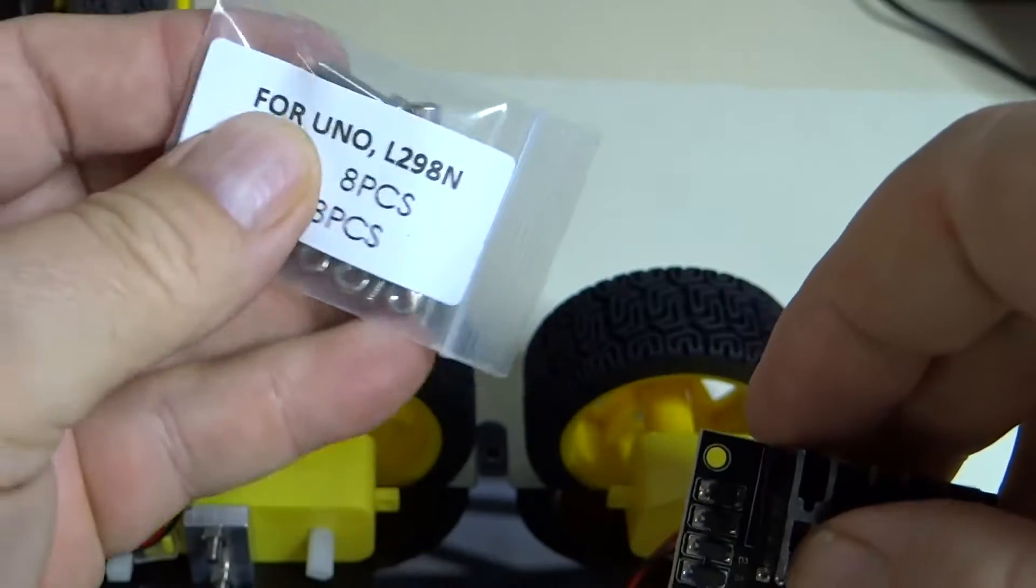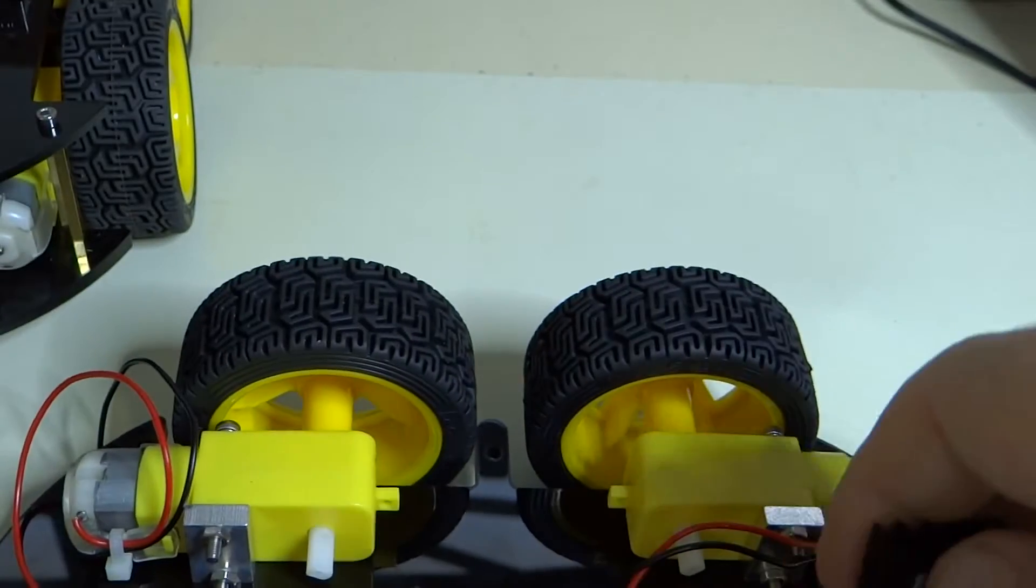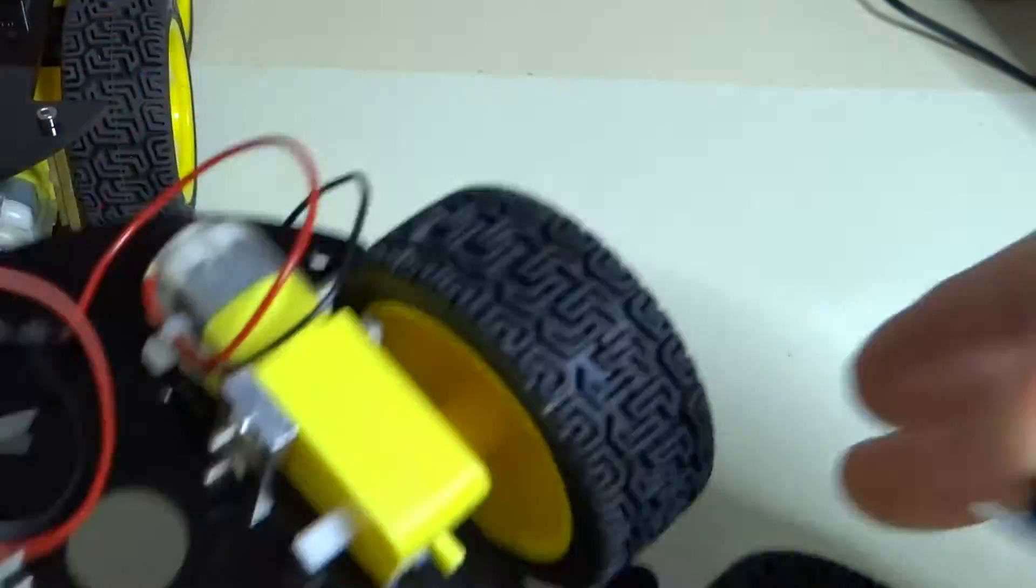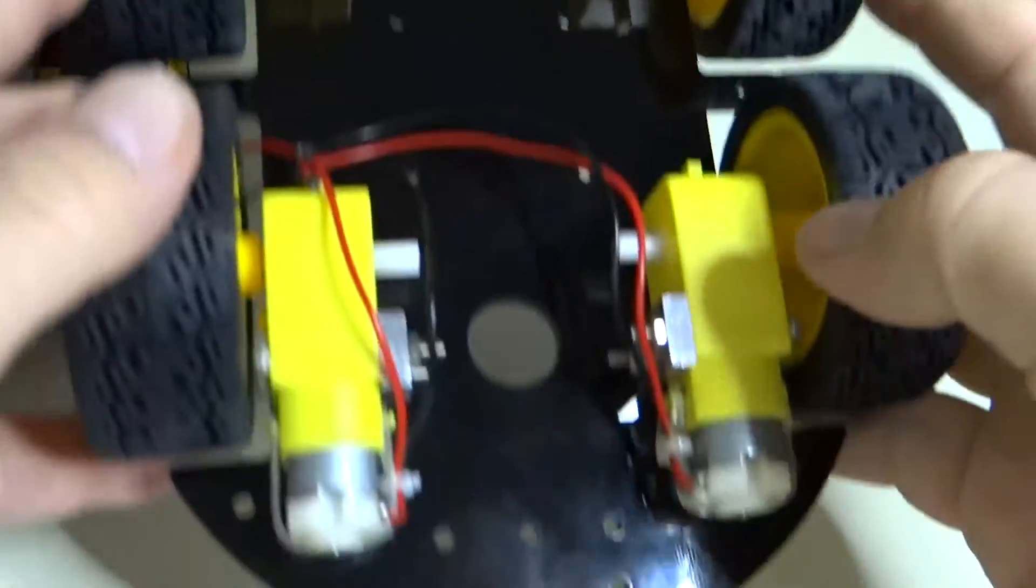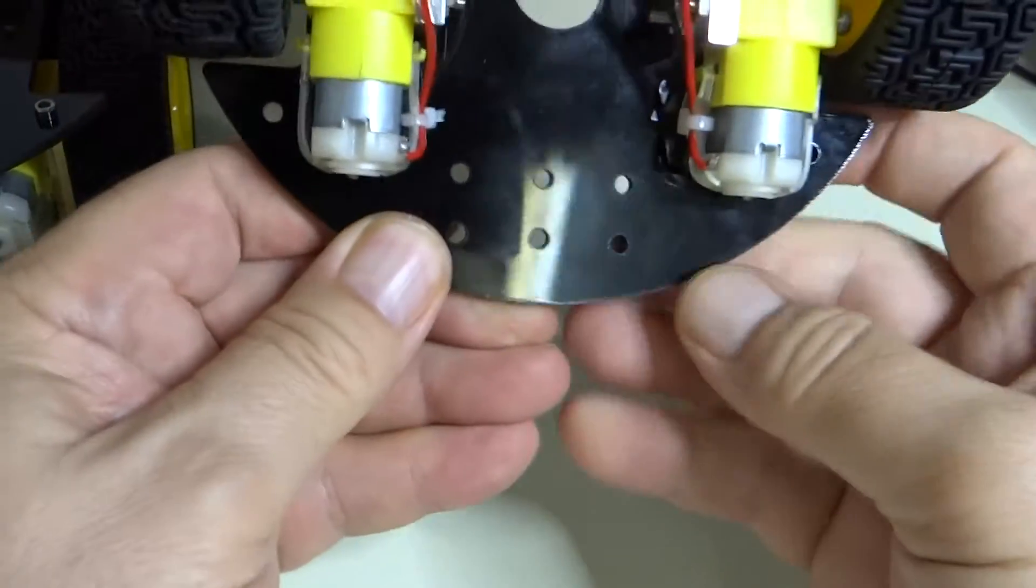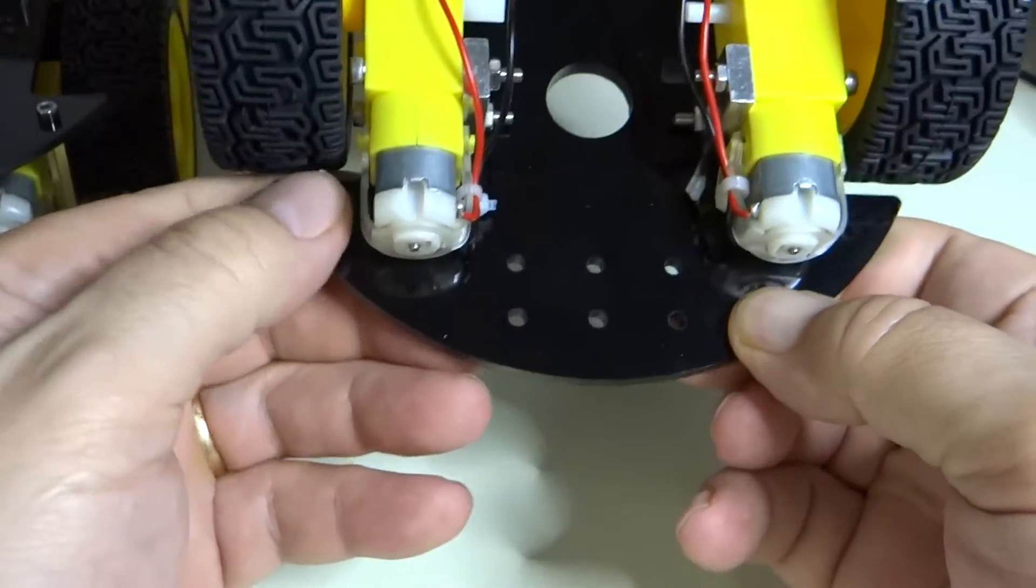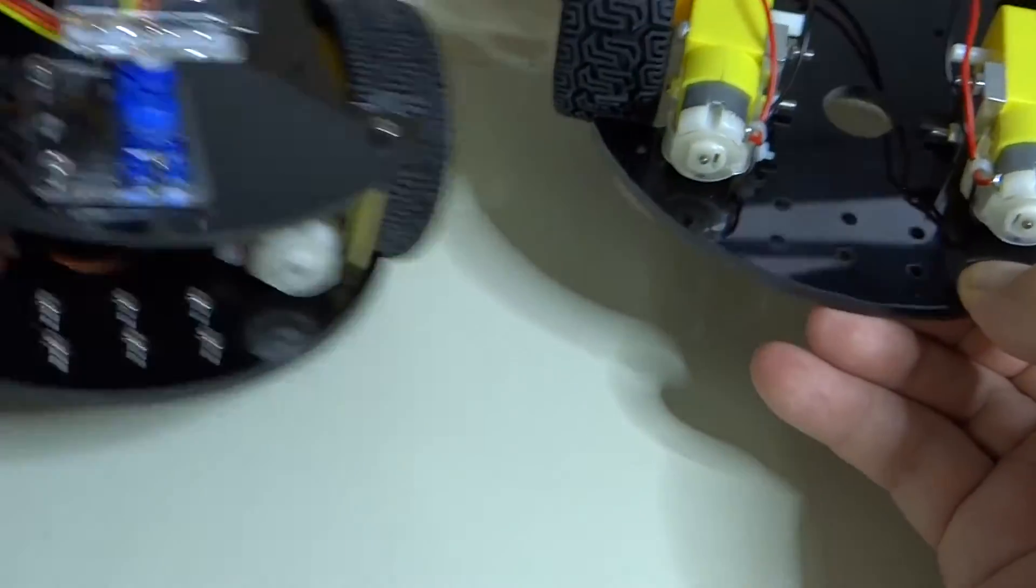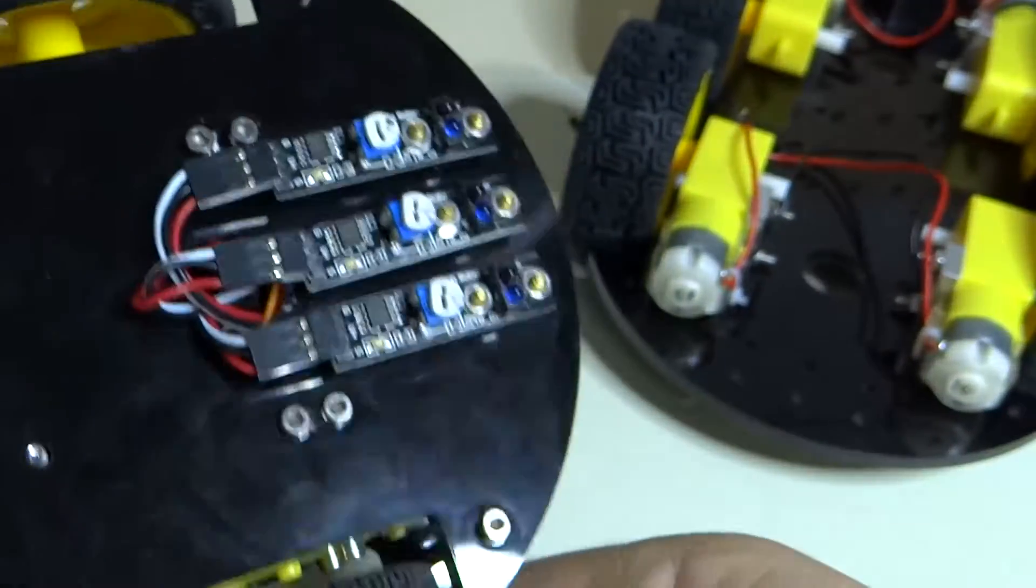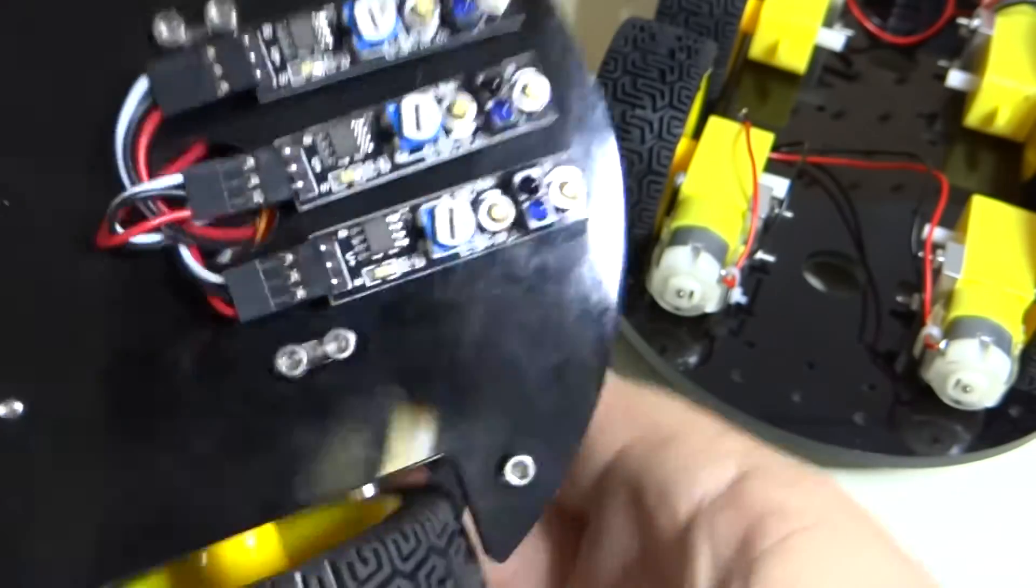We're going to take the hardware out of here and mount this. Just for orientation purposes, you see the three sets of three pairs of holes here. That is actually the front of the vehicle. Those three sets of holes are where these line sensing modules are going to be mounted.